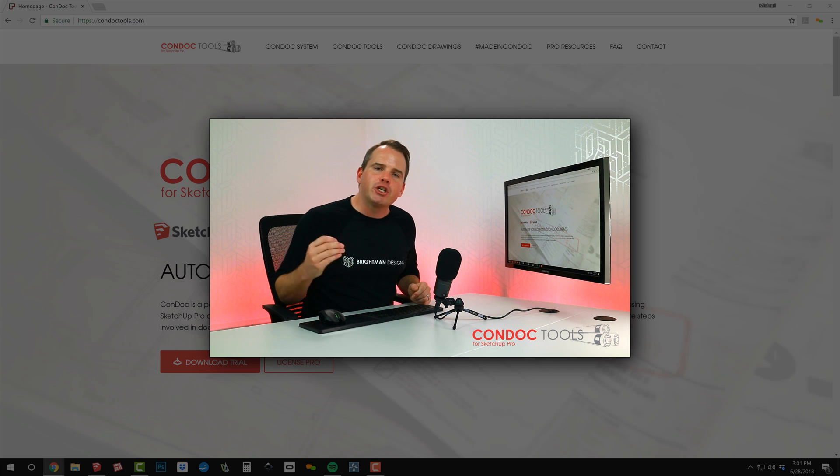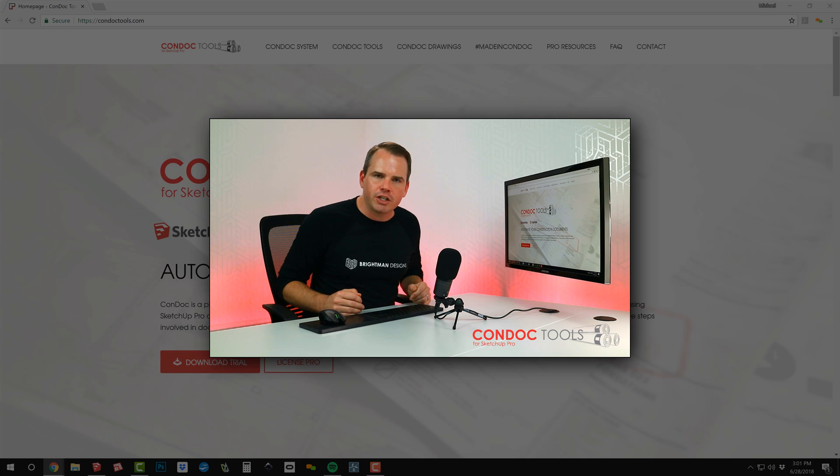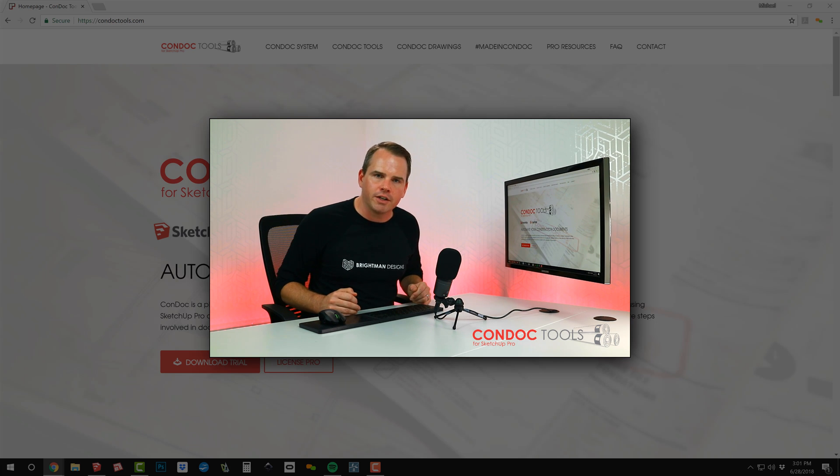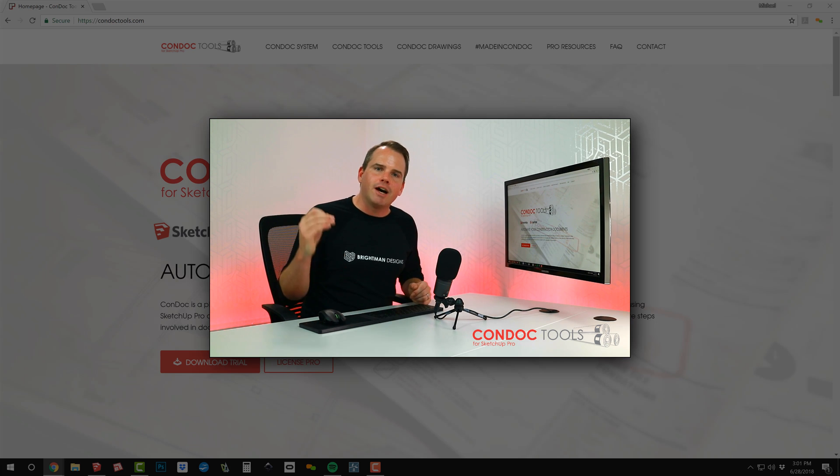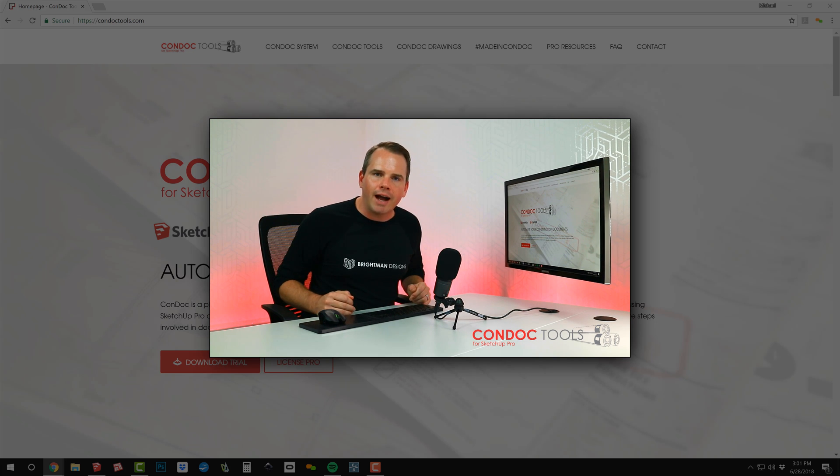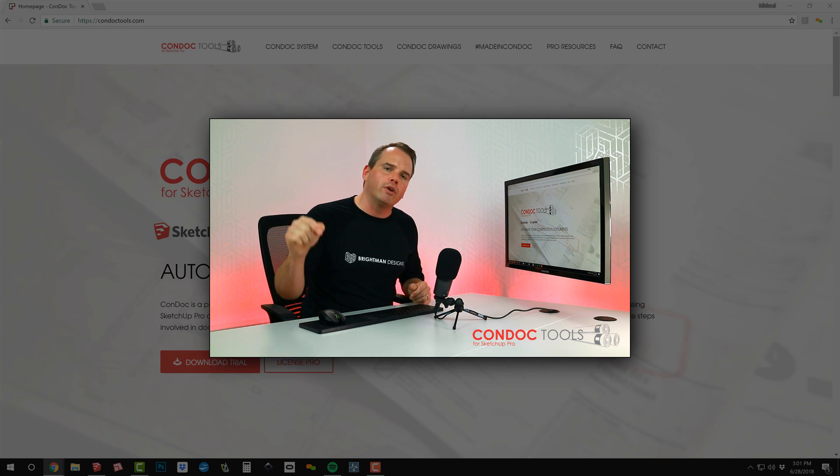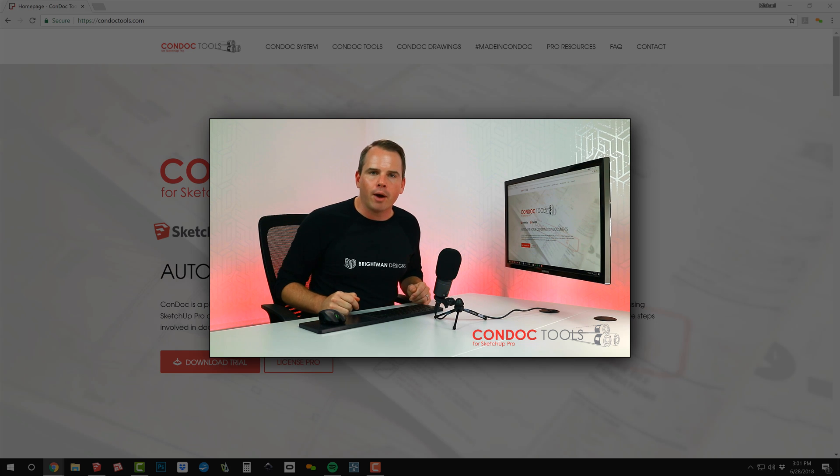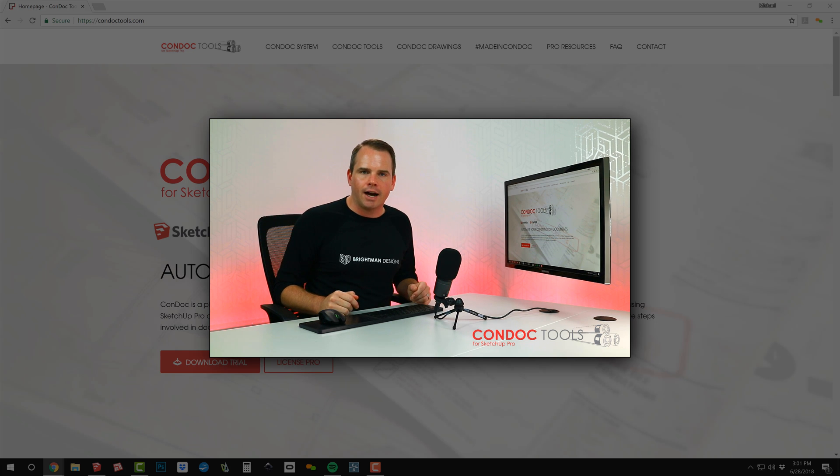In the next video, I'm going to show you the second edition of my book, The Sketchup Workflow for Architecture. It's coming in early July, and you can pre-order it right now at BrightmanDesigns.com. See you next time.